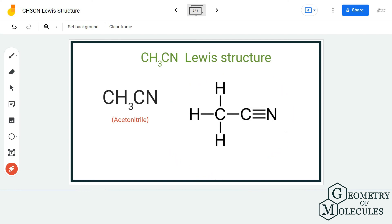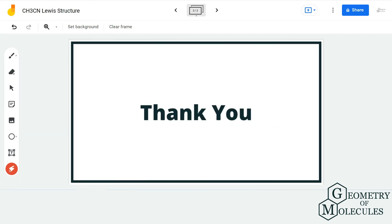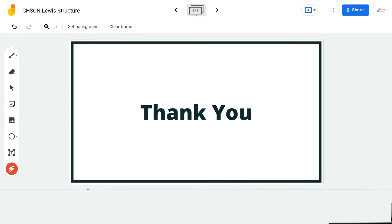I hope this video helps you to understand that. For more such videos on Lewis structure, molecular geometry, and polarity of molecules, make sure to subscribe to our channel. Thanks for watching.